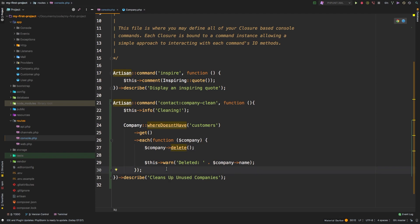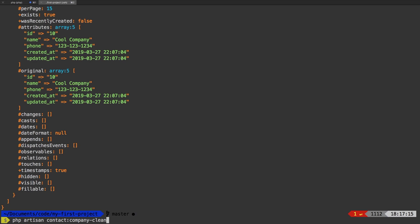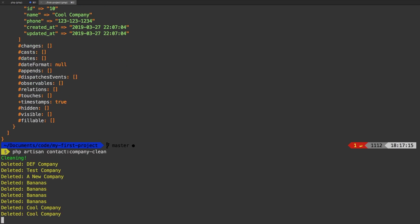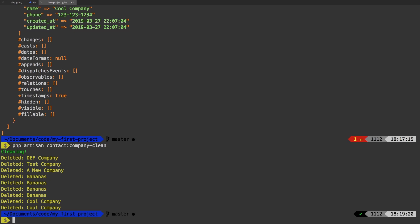Great. Let's try it out. I'm going to run that one more time. That's PHP artisan contact company clean. Alright.